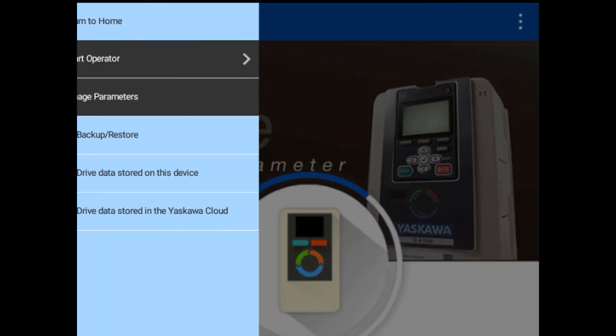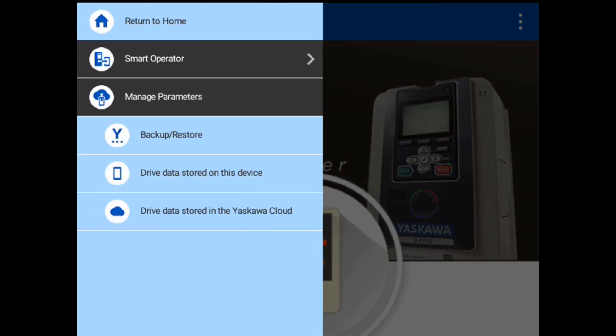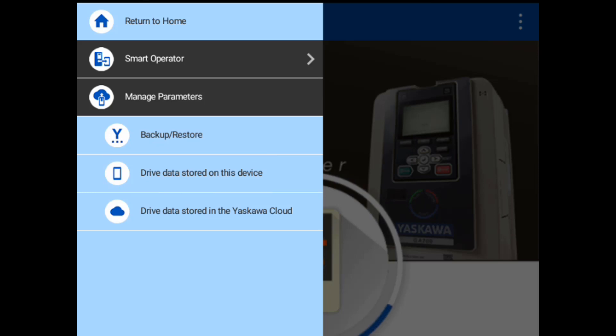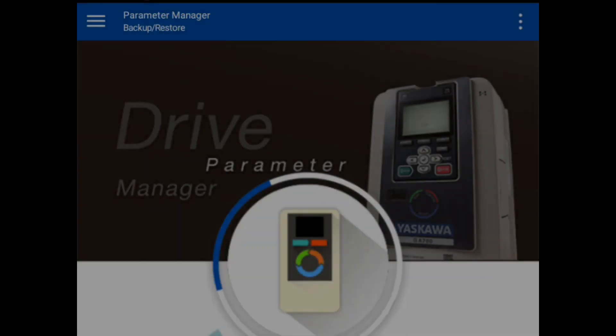You can use this menu to explore other features related to parameter management, such as the ability to view differences between any backup file and the parameters in the drive in table format.